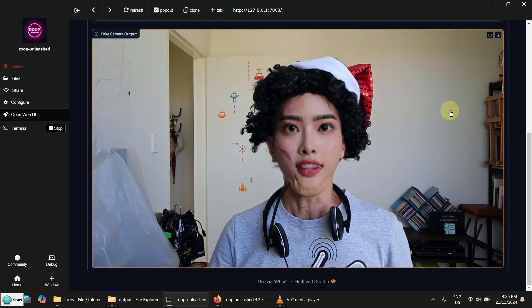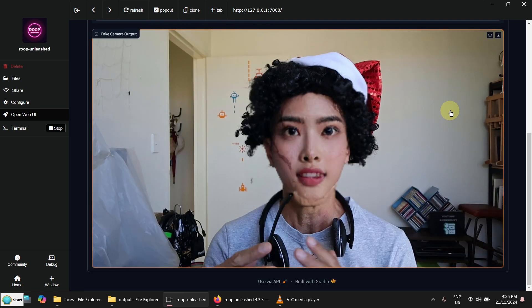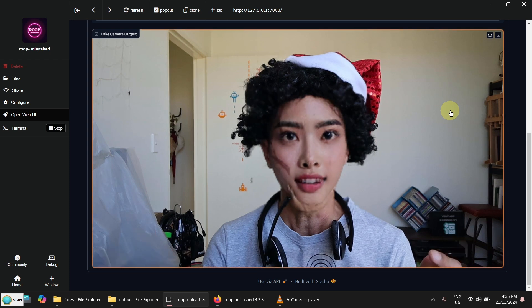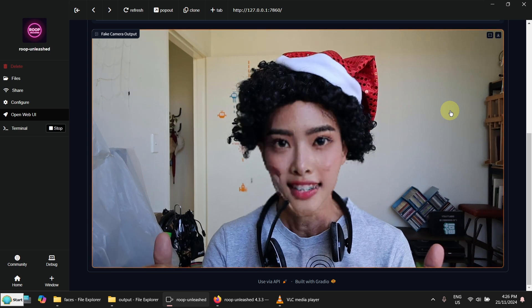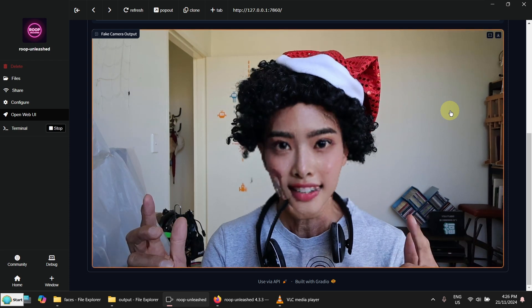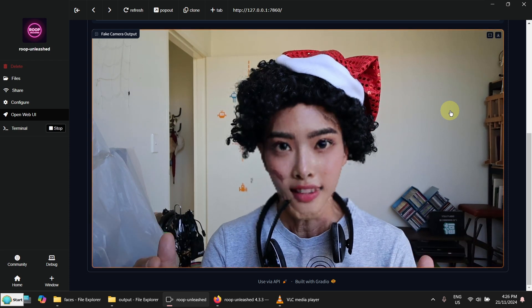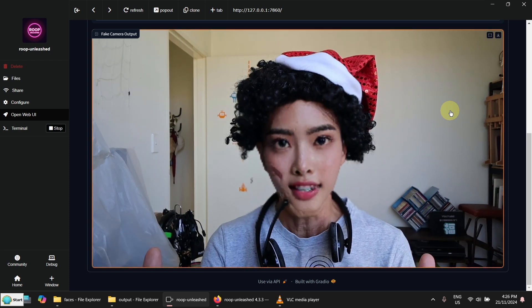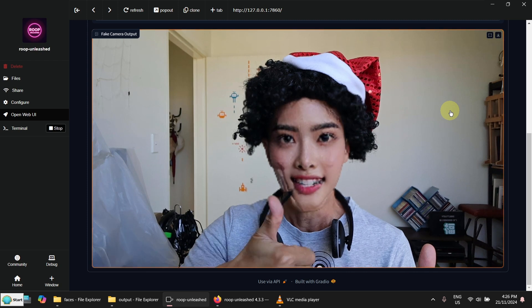Although it's still November, I wish you a Merry Christmas. If you like the video, please give me a thumb up. Thank you for watching. Bye.